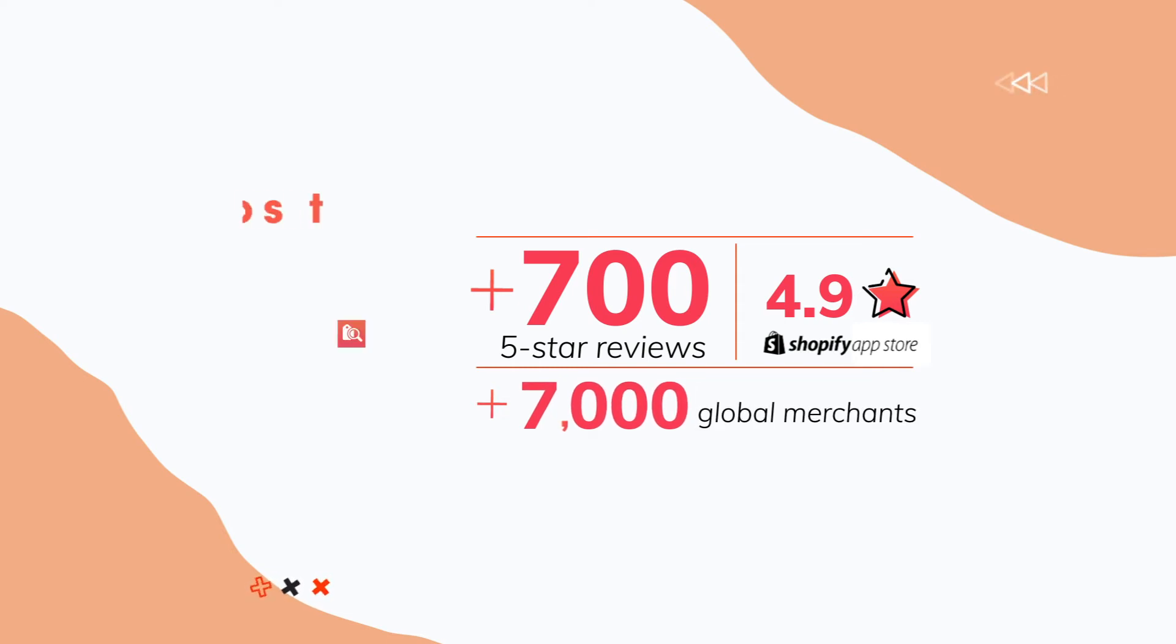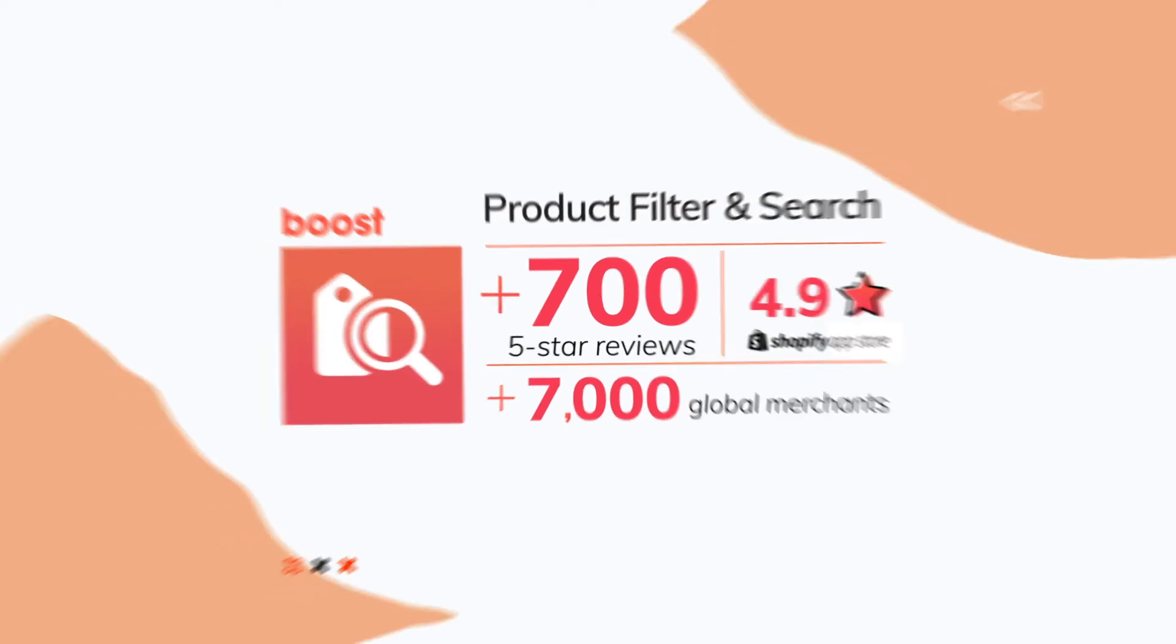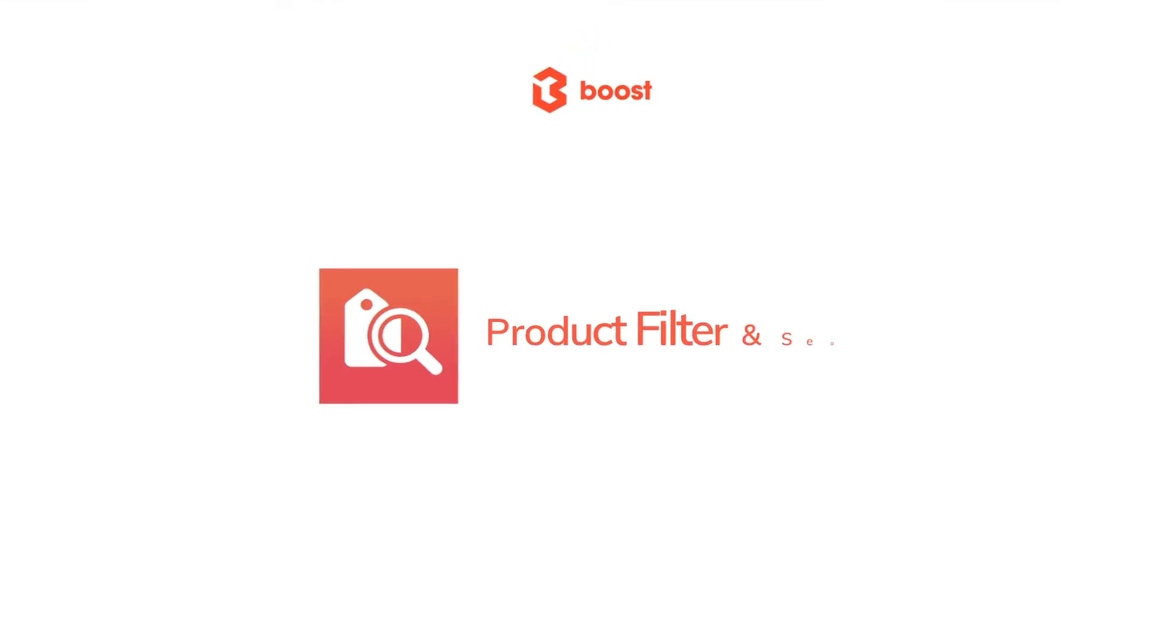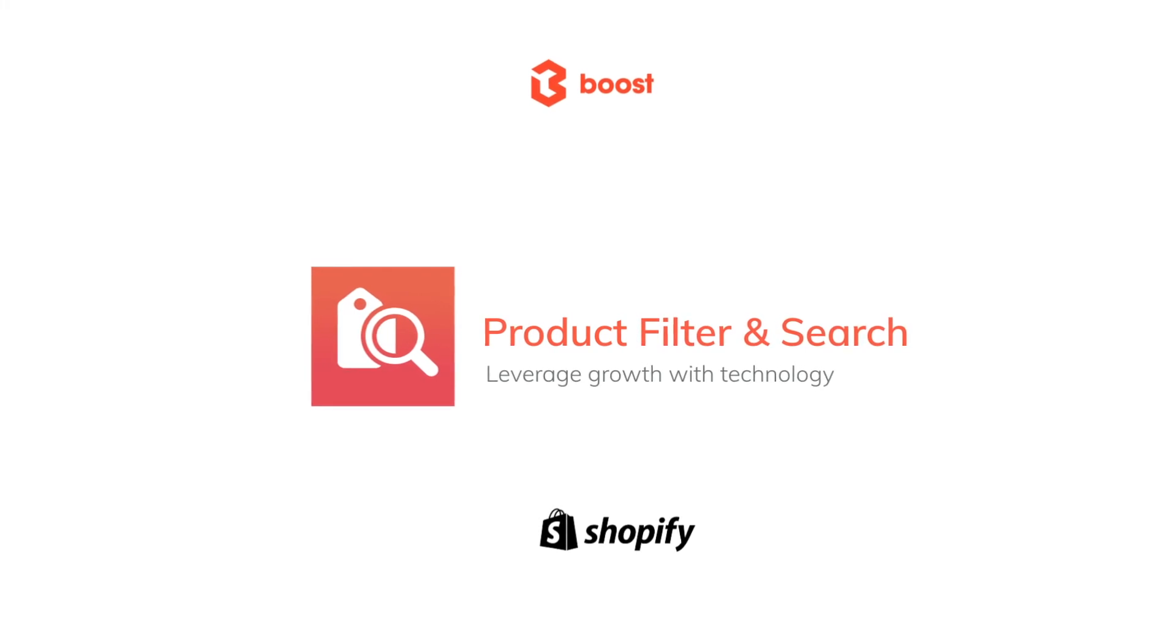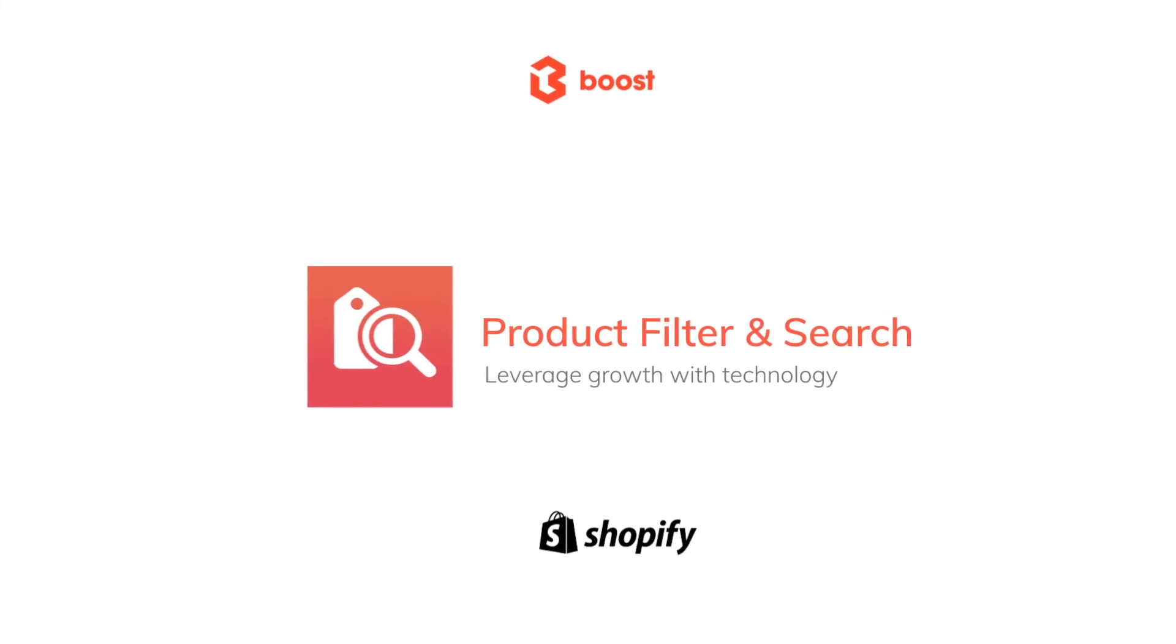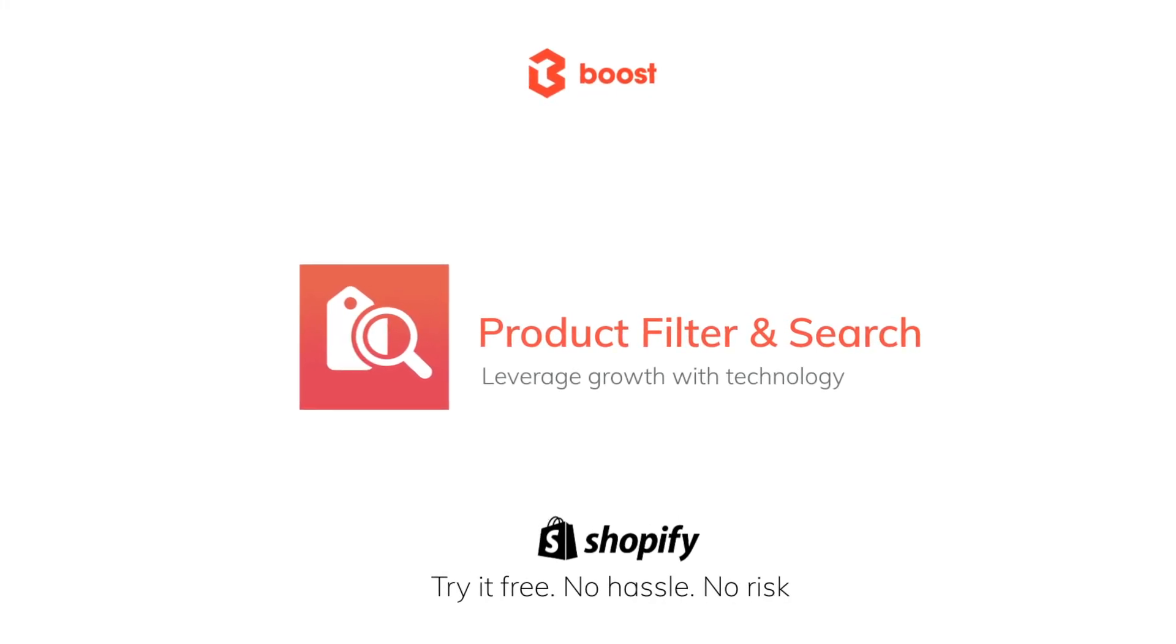Boost Product Filter and Search is ideal for Shopify stores of all sizes. With Boost, we are here to help you go above and beyond. Start your free 14-day trial today.